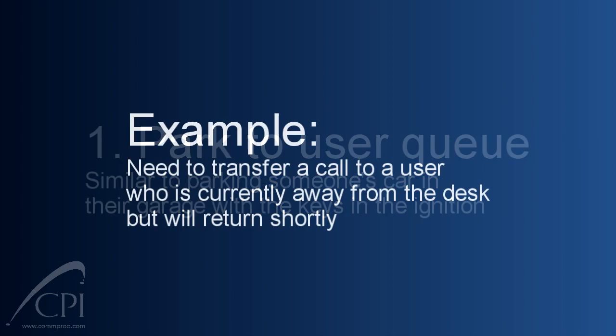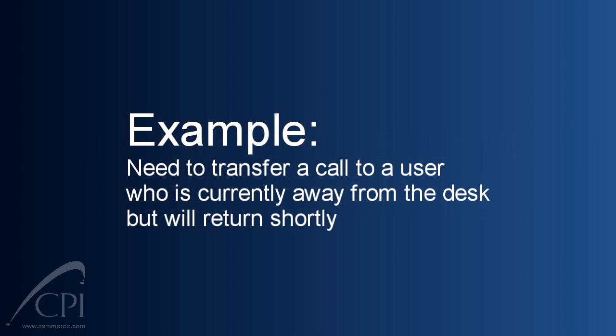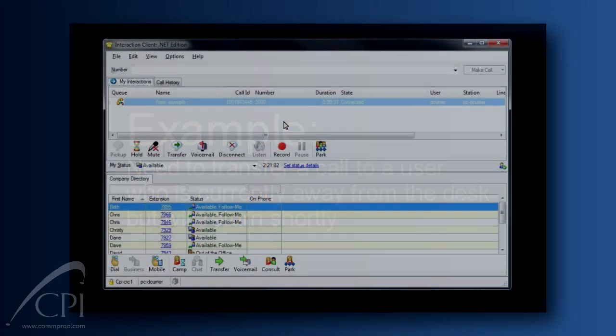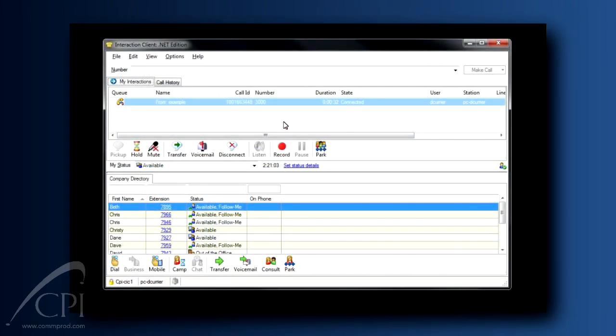Think of this as putting a person's car in their own garage. You're going to park the call specifically in that person's client. Why would you use this? Here's an example. Let's say I'm standing at your desk and you take a phone call. You realize it would be helpful for me to speak to the caller, but I want to walk back to my desk to take the call. So, you park the call in my client and I pick it up when I get back to my desk.